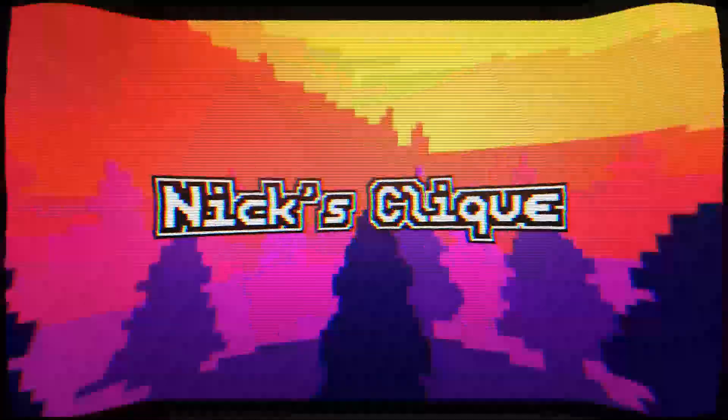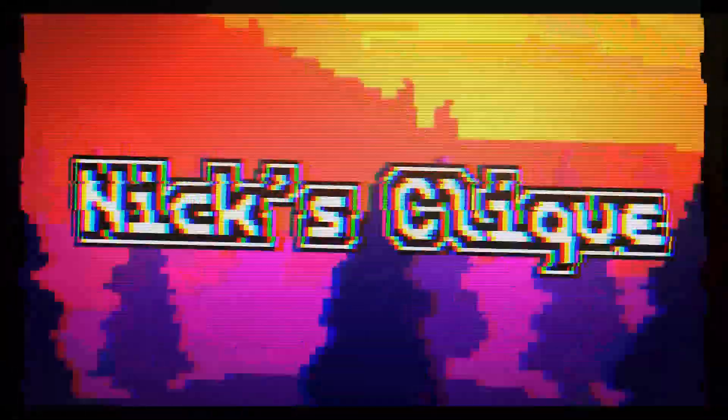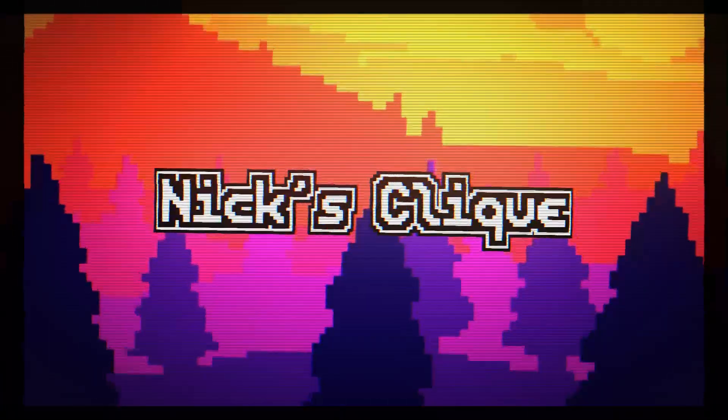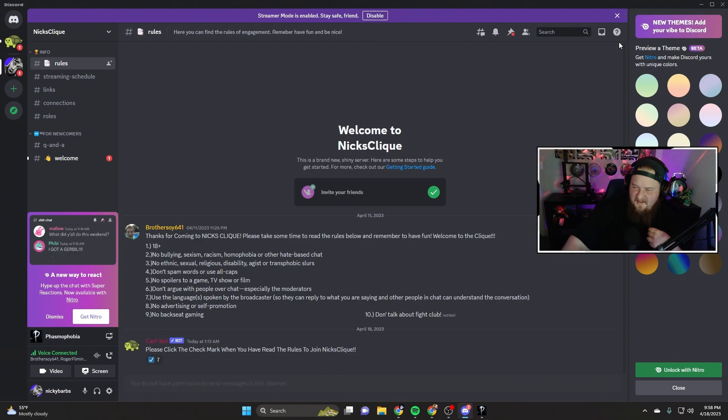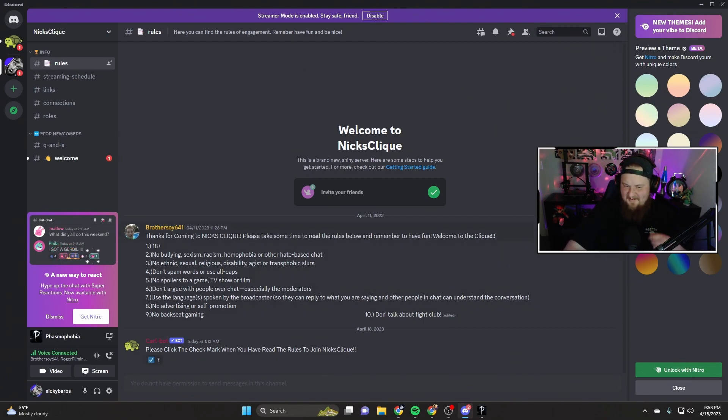With a Discord, now I can kind of figure out how to connect with my audience better. So if you guys would like to join the Discord, link is in the description. Be sure to check it out. All right! Oh my gosh, what the hell is this?